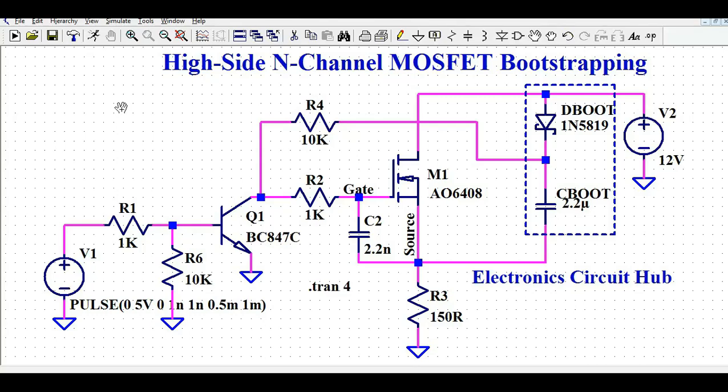Welcome to Electronic Circuit Hub. Today I'm going to show you about the bootstrapping circuit design for a high-side N-channel MOSFET. Your MOSFET is connected to the supply voltage V2 and your load is connected to ground — that means you have a high-side MOSFET. In some cases you don't need a gate driver IC; you can use discrete components and design your own circuit.